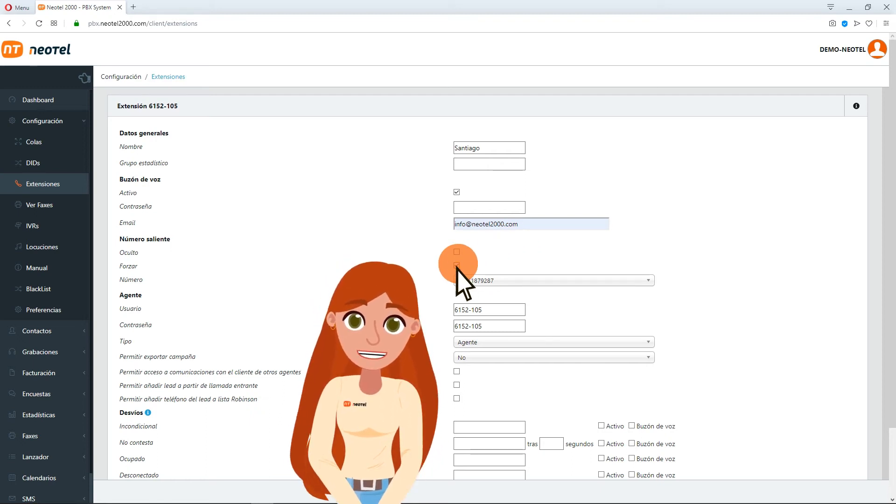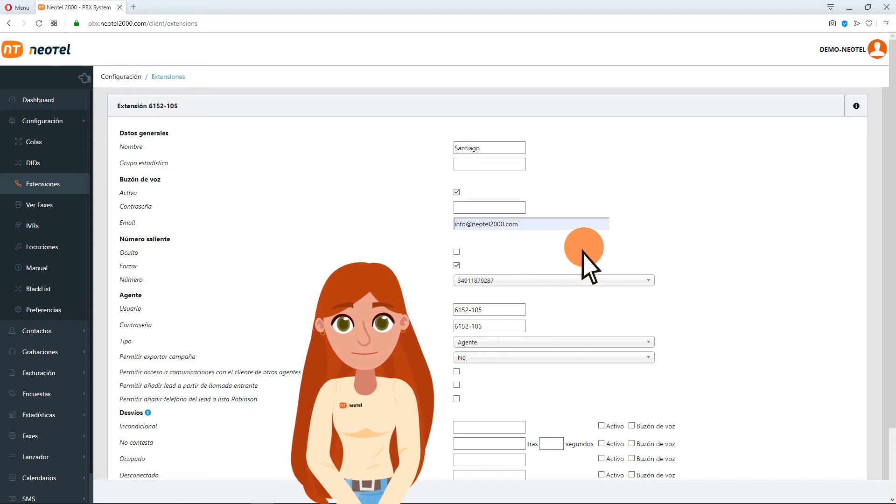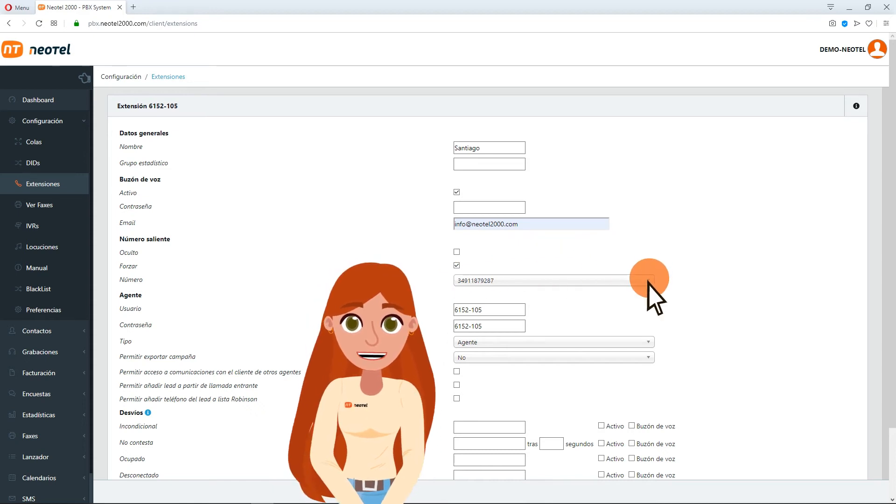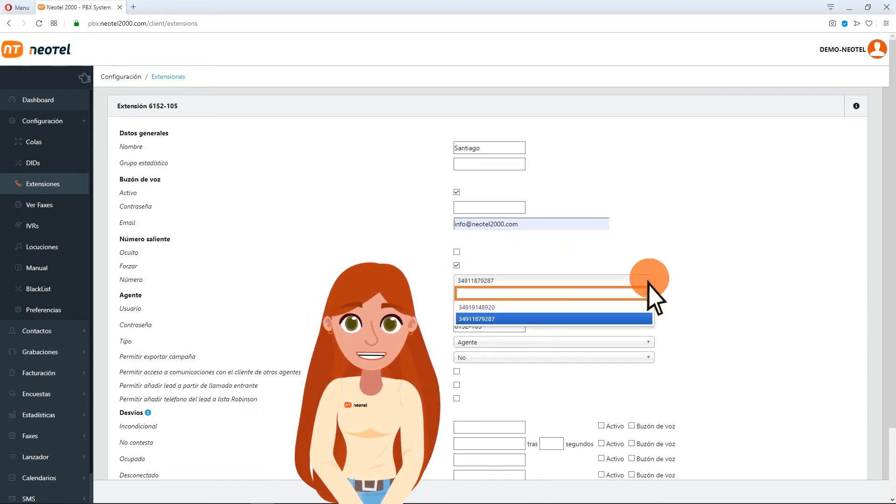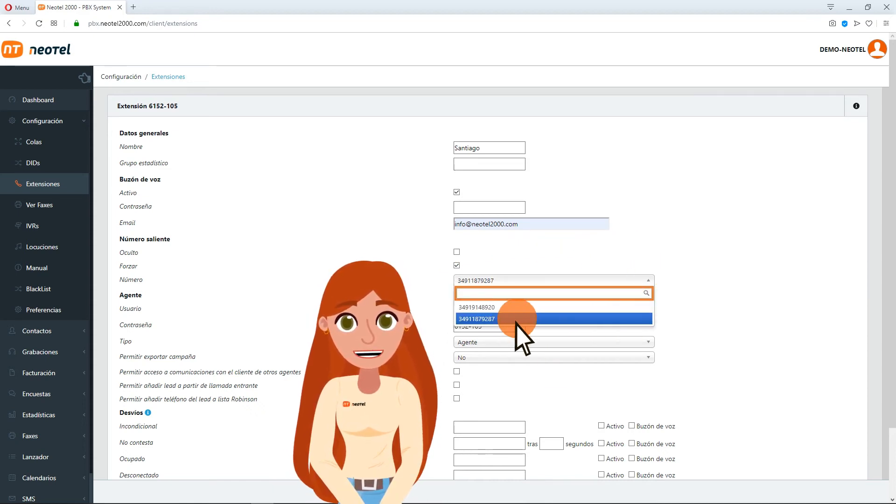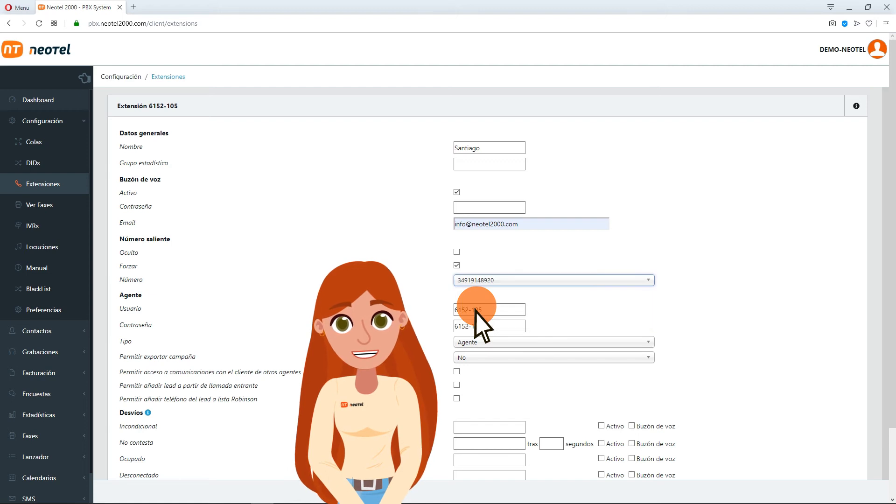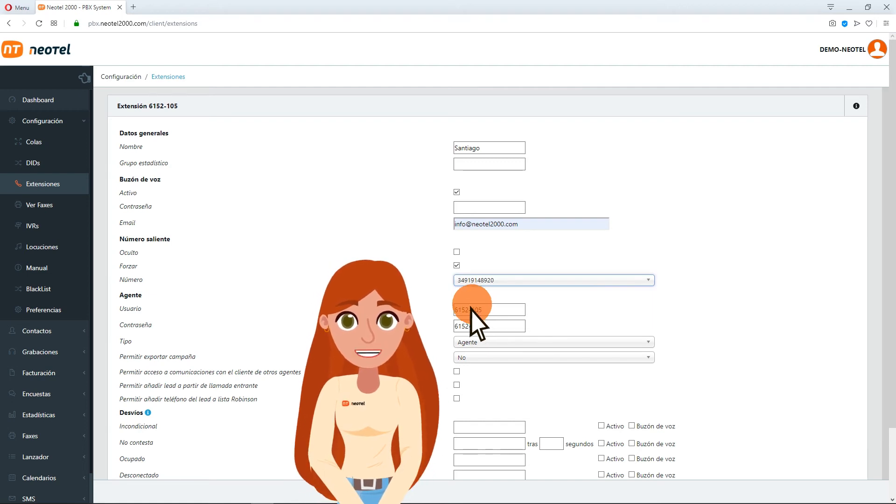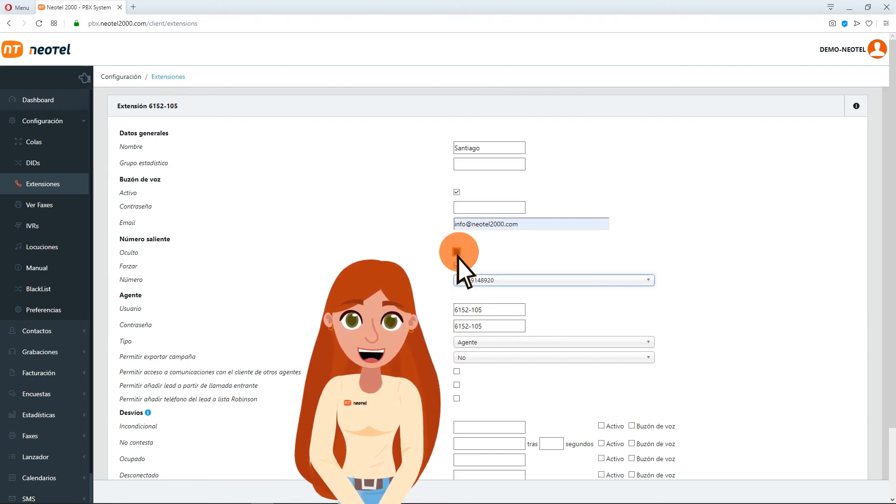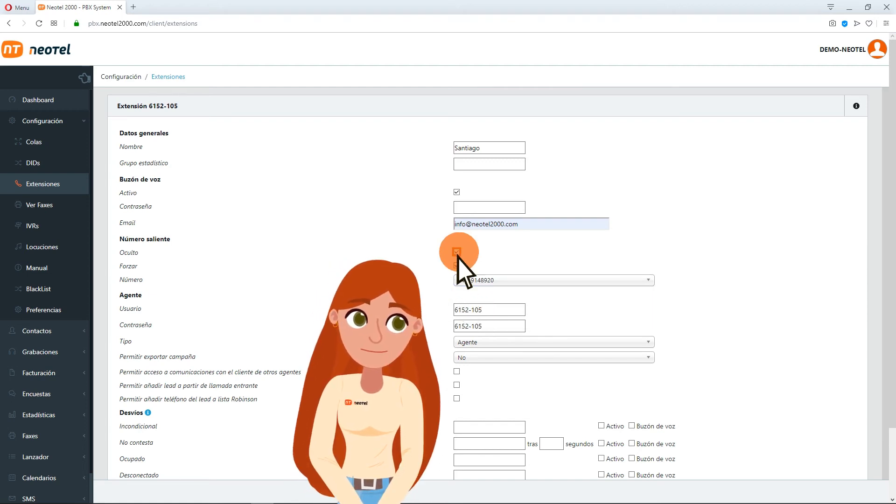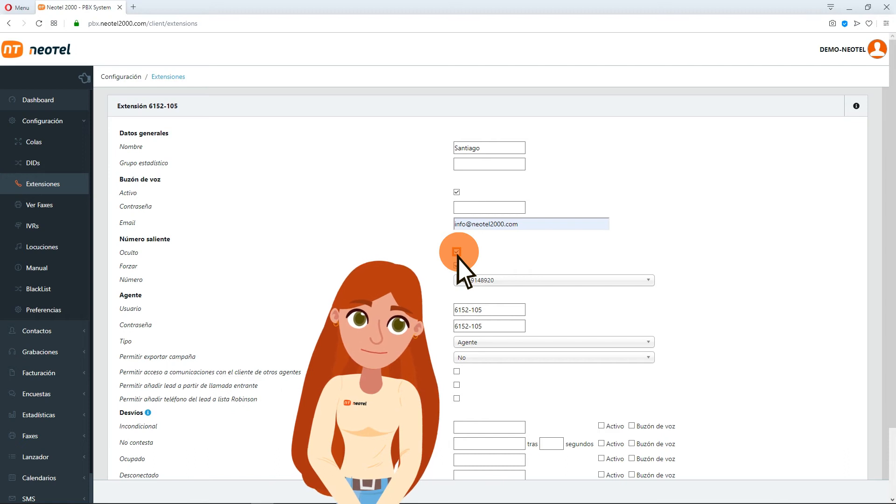From the next section, Number, indicate the telephone number that the clients will see. If you want the number to be shown as a hidden number, you must leave the option Hidden ticked.